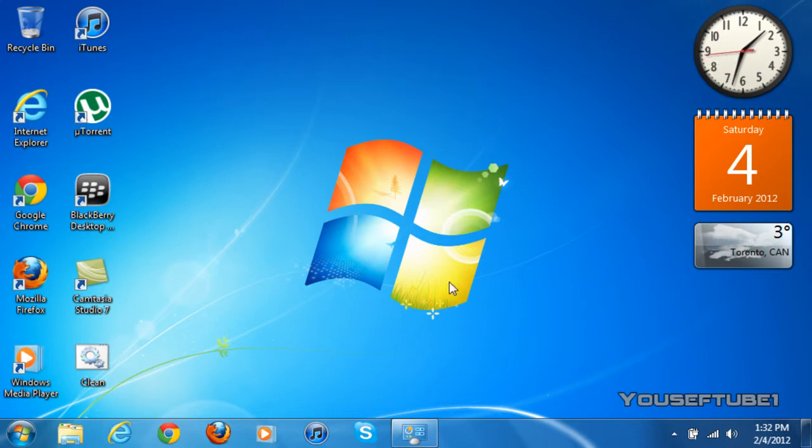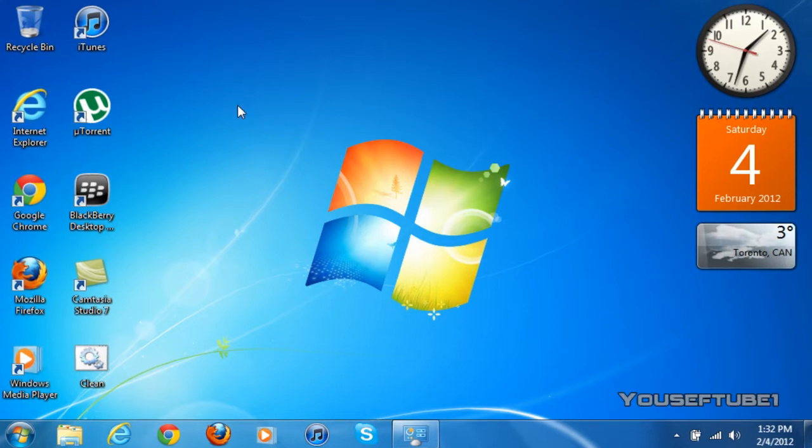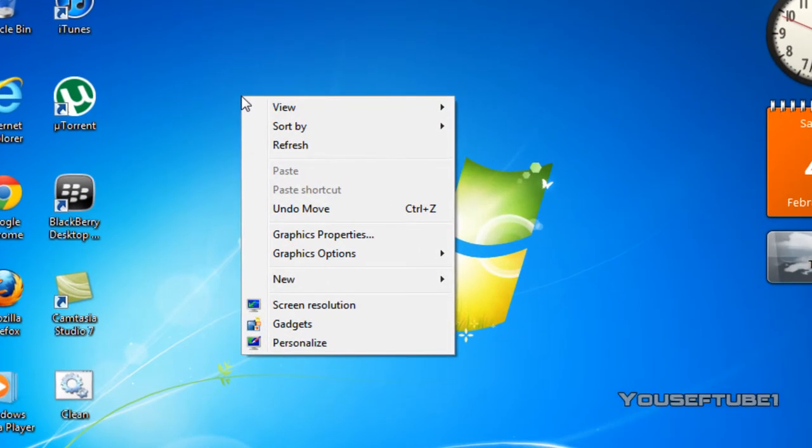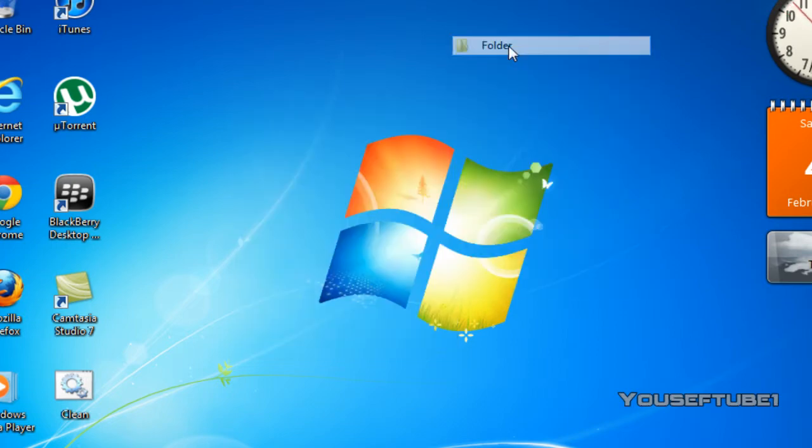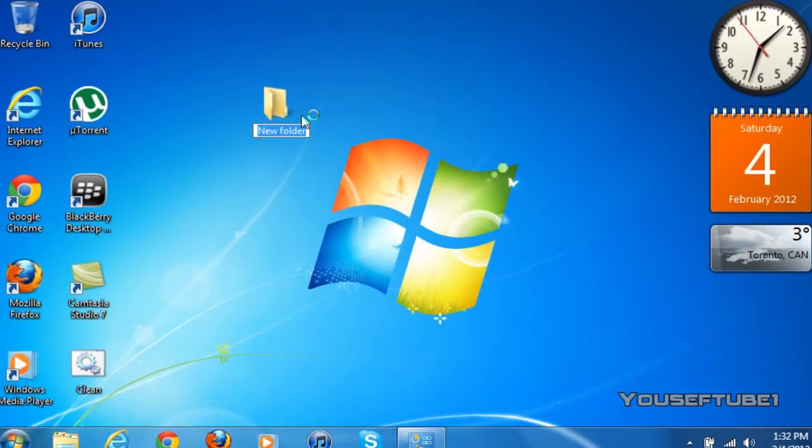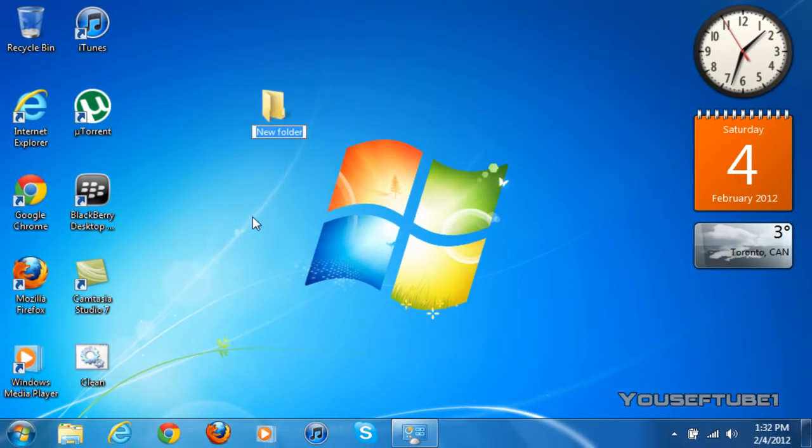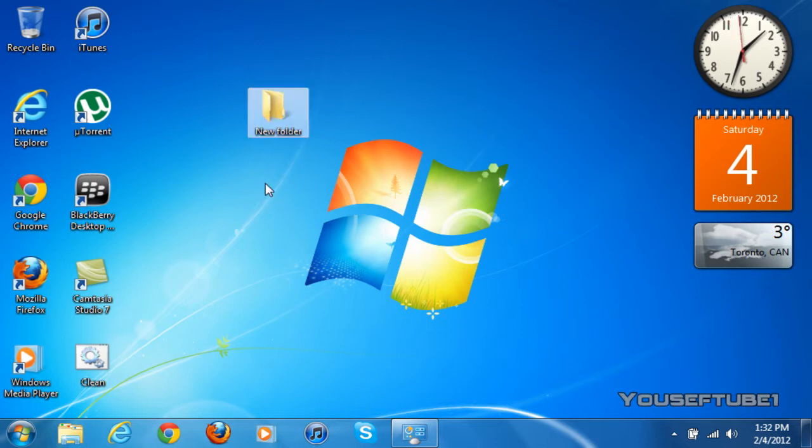Now what you want to do first is to actually create a new folder. So what you want to do is just right click, go to new, and then folder. And once you've made this new folder, you don't want to rename it or anything, just leave it like that.